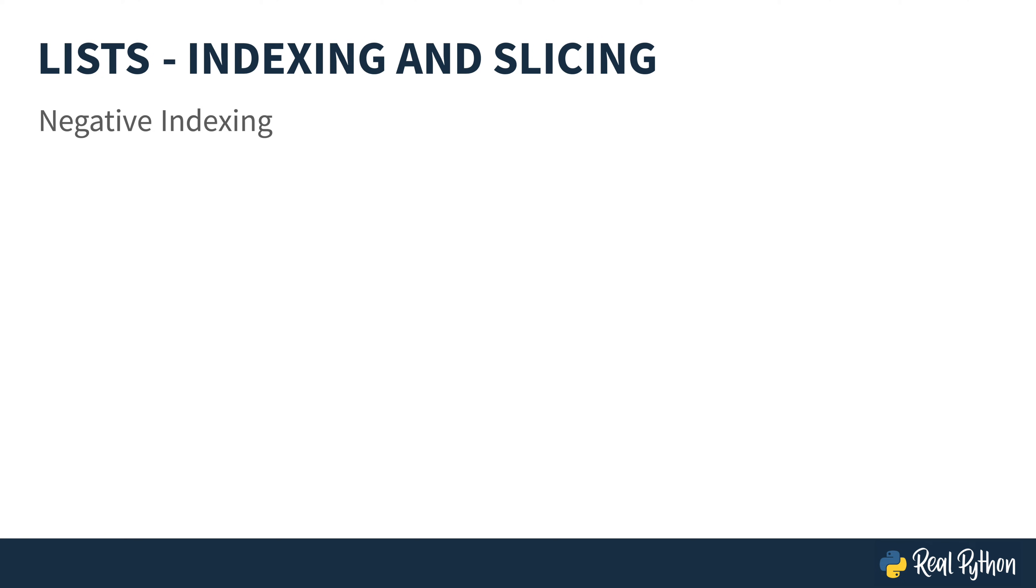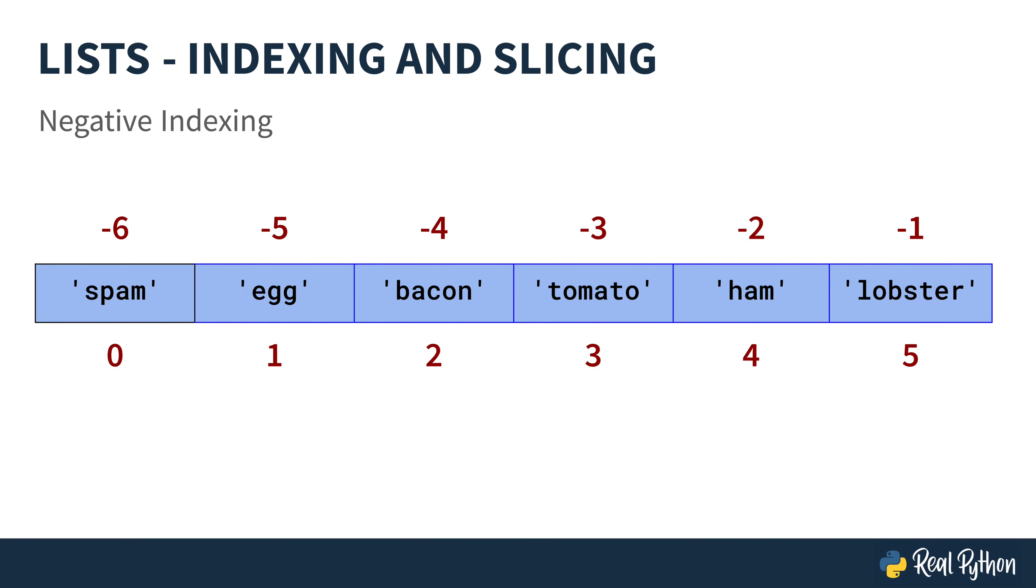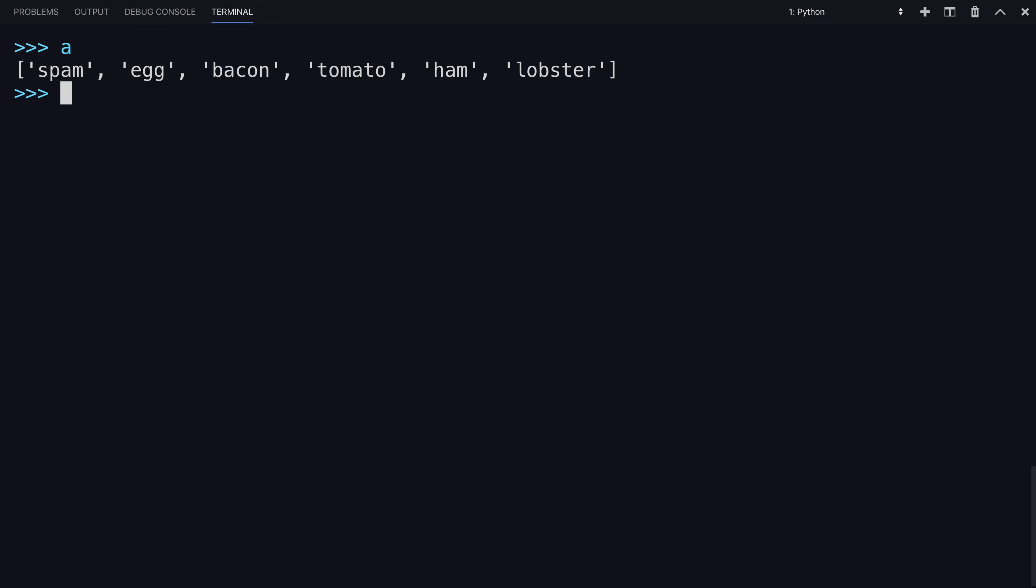Negative indexing is available also. So, if you want to access the last item, you start with negative one. So, continuing to work with that list A, I'll have you try out negative indexing.